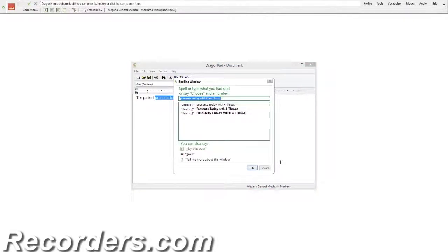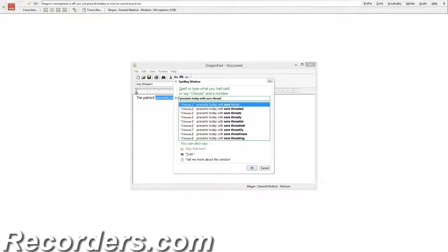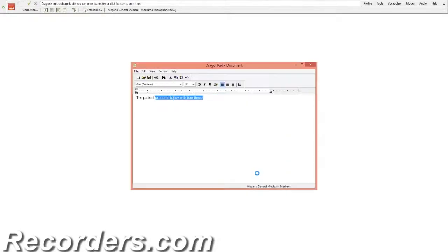This will open another dialog box that will allow you to dictate or type the correction into the text window. Presents today with sore throat. Then click OK and your corrected text will appear.